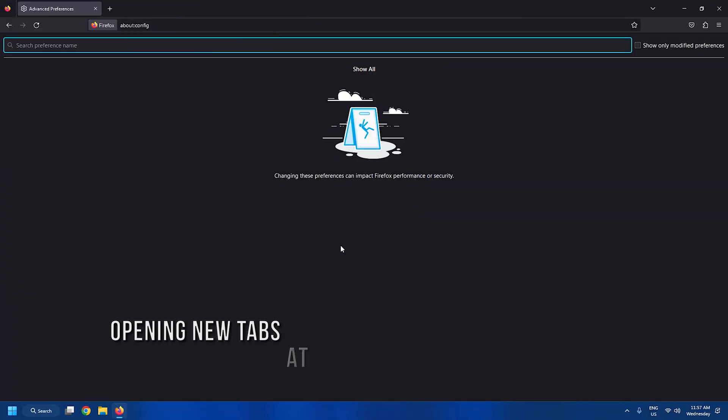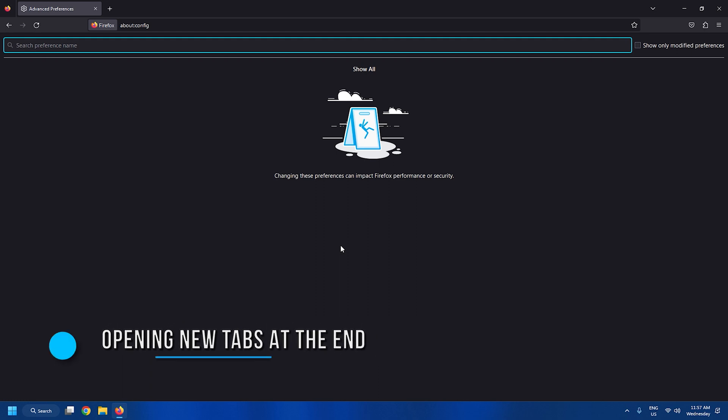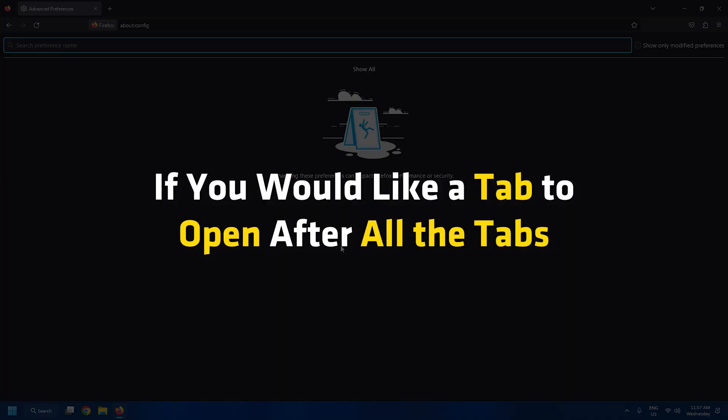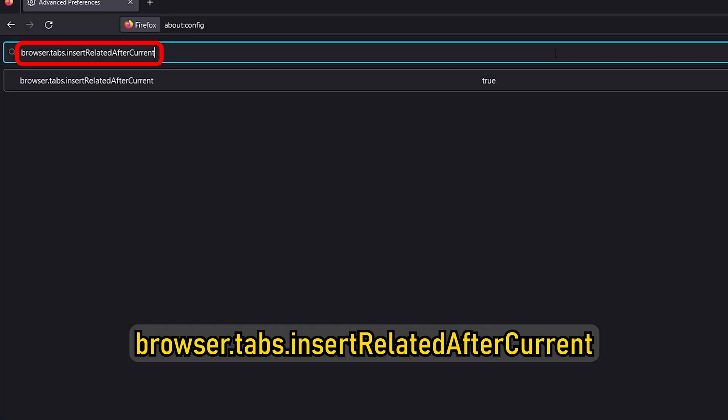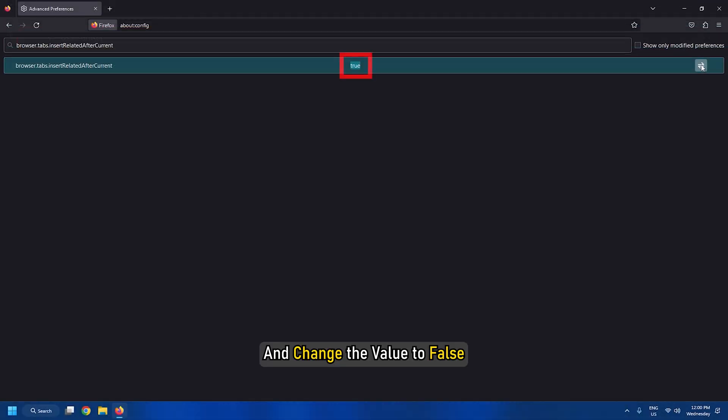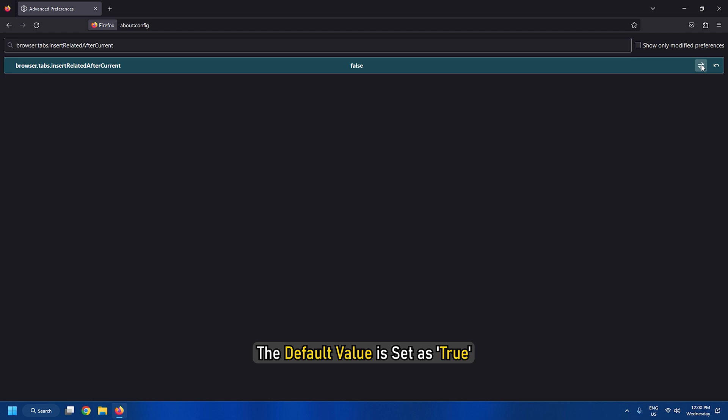Tweak 1: Opening new tabs at the end. Usually, every tab opens adjacent to another tab, but if you would like a tab to open after all the tabs, look for this value displayed here and change the value to false. The default value is set as true.